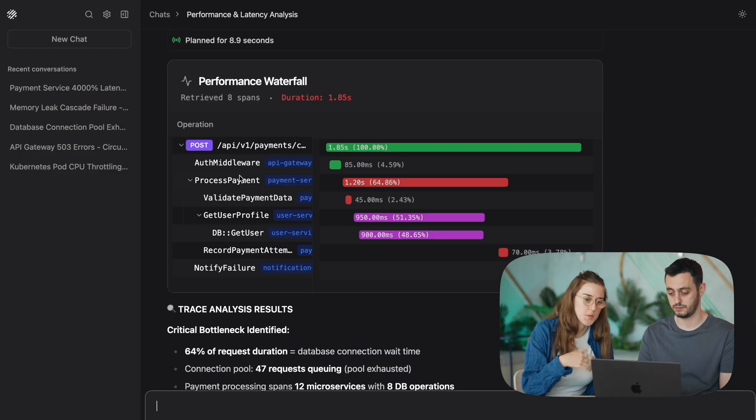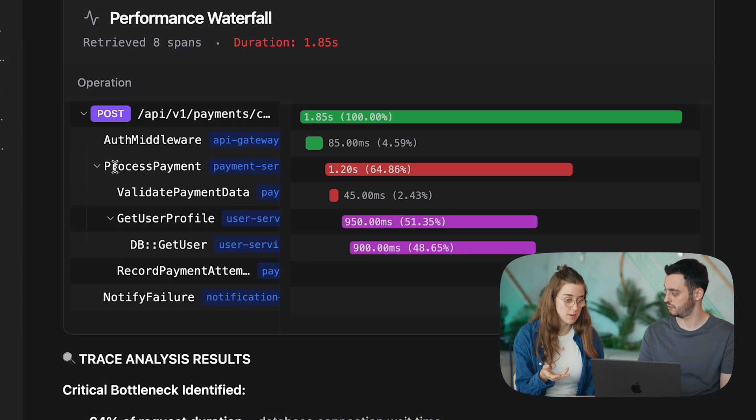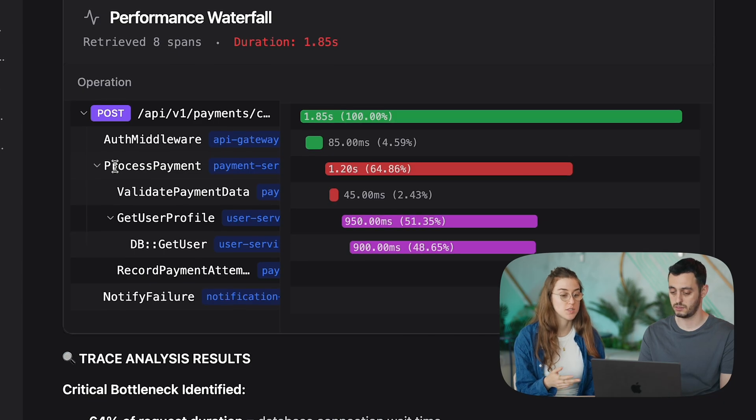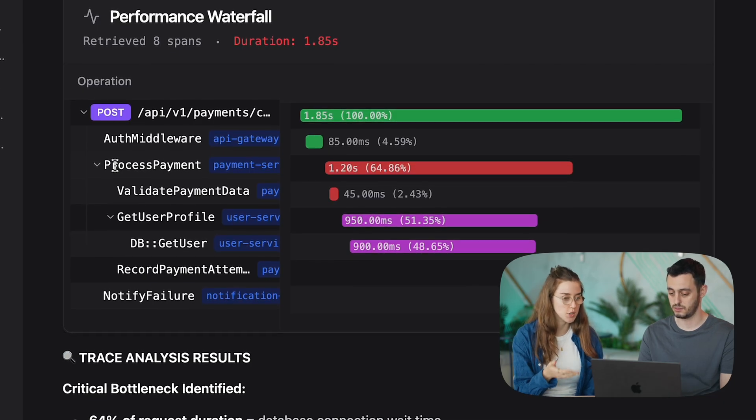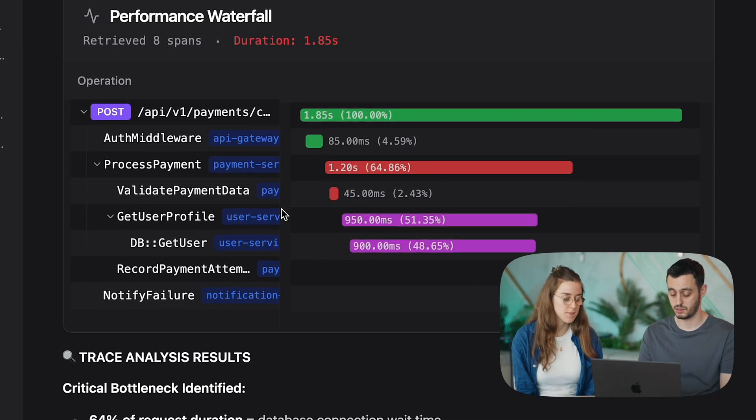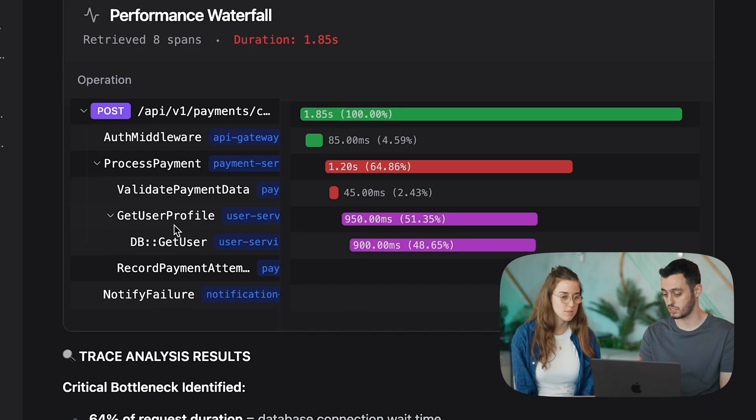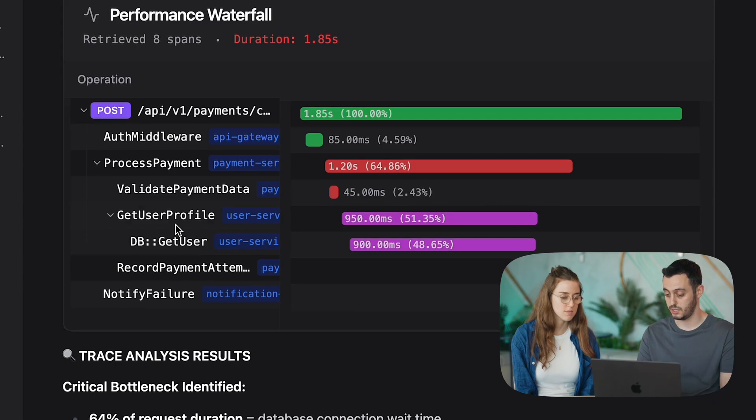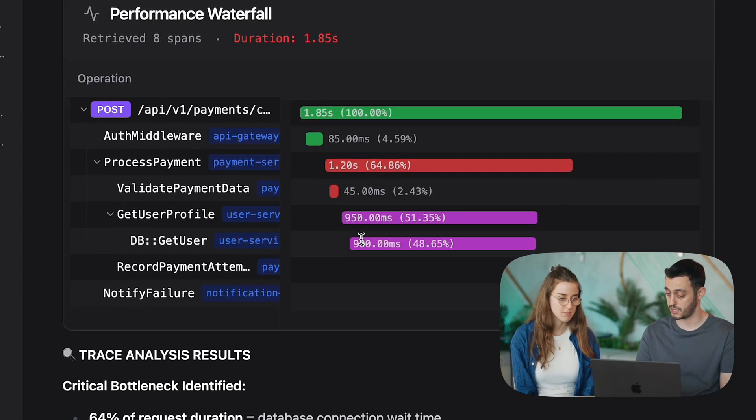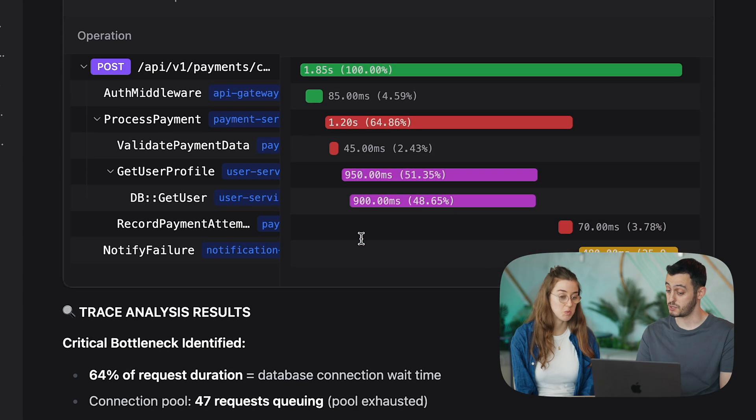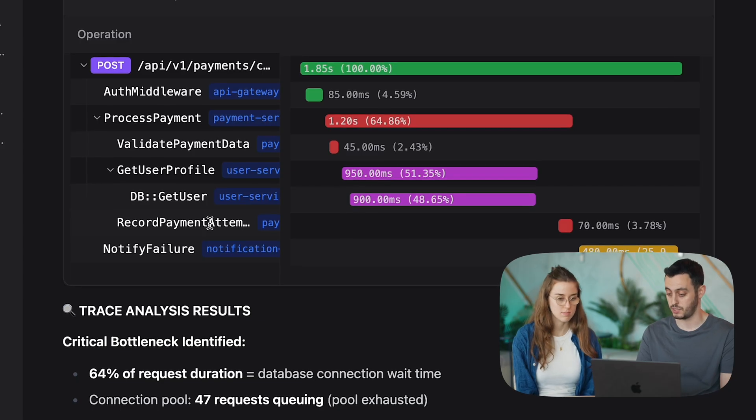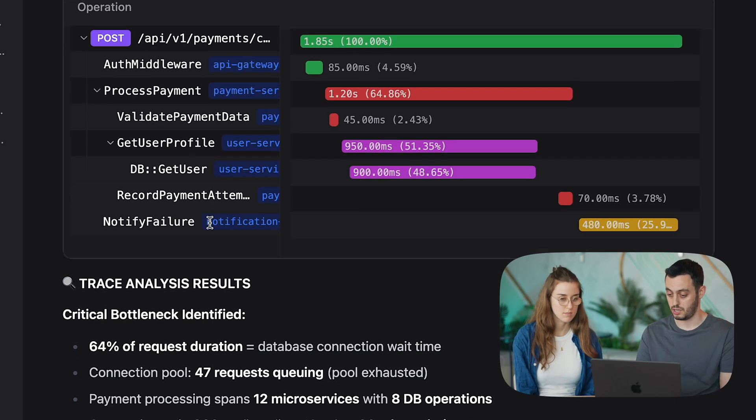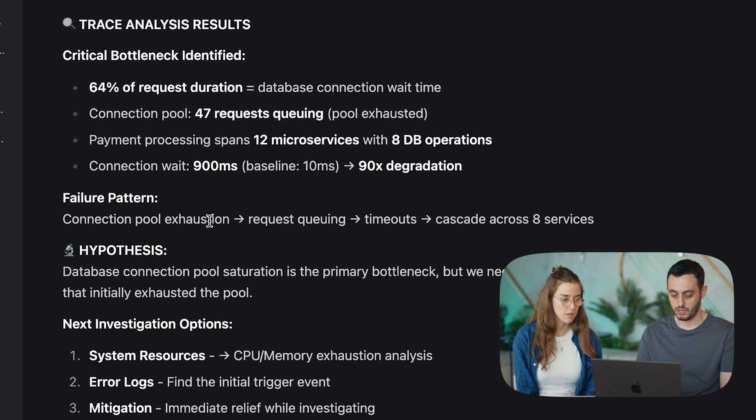Amazing, okay, so we can actually see that what's taking the longest is processing the payments, and what's really causing the issue is getting the users, right? Right, so we see that the get users profile call is taking 950 milliseconds, and specifically the db get users taking 900 milliseconds, which is quite long.